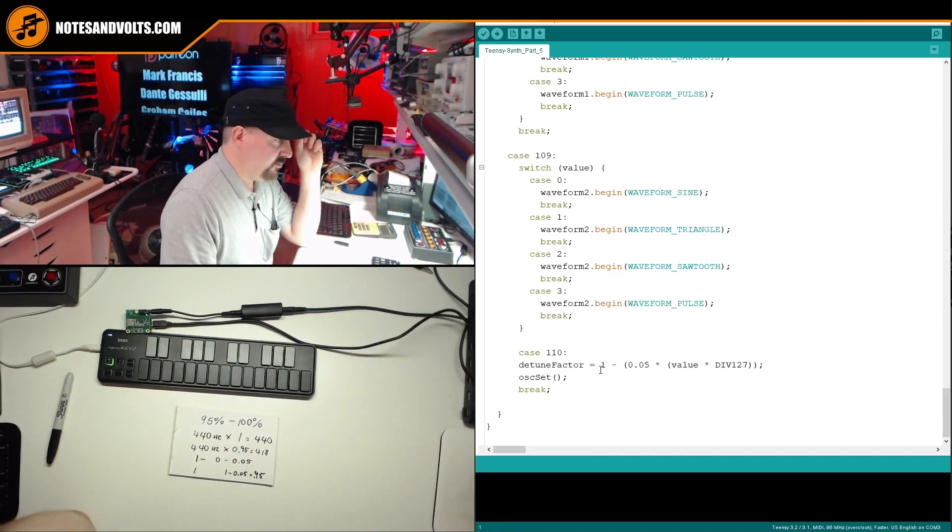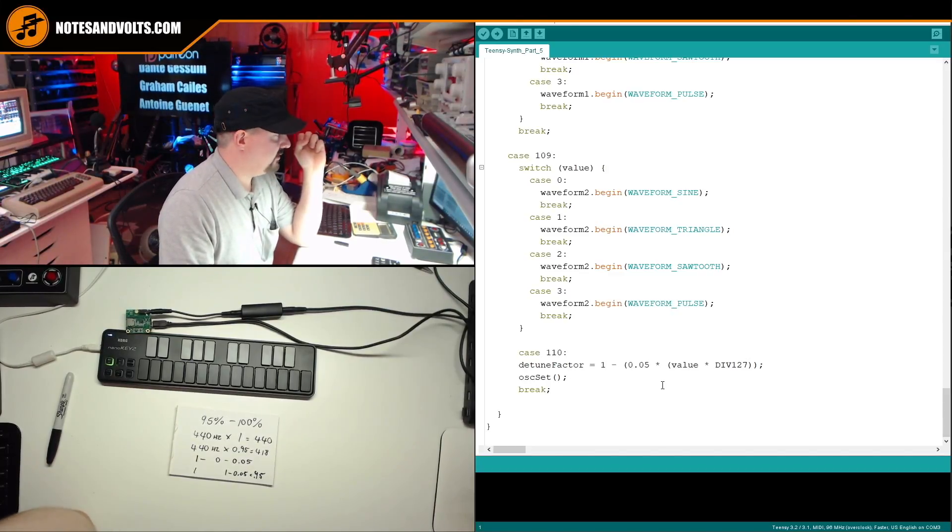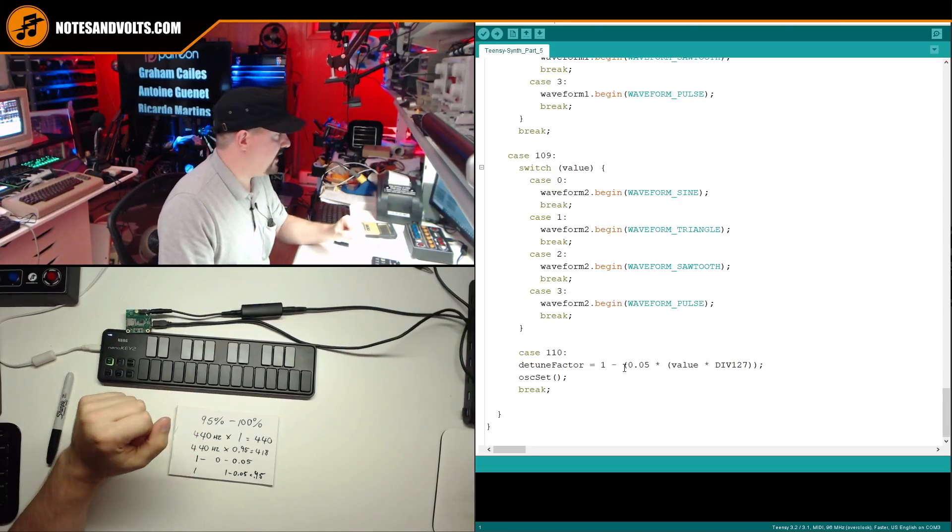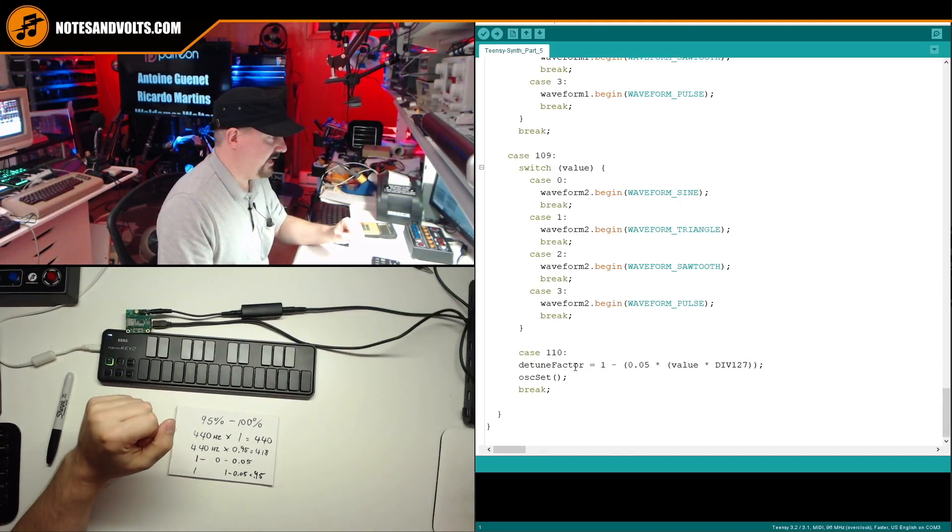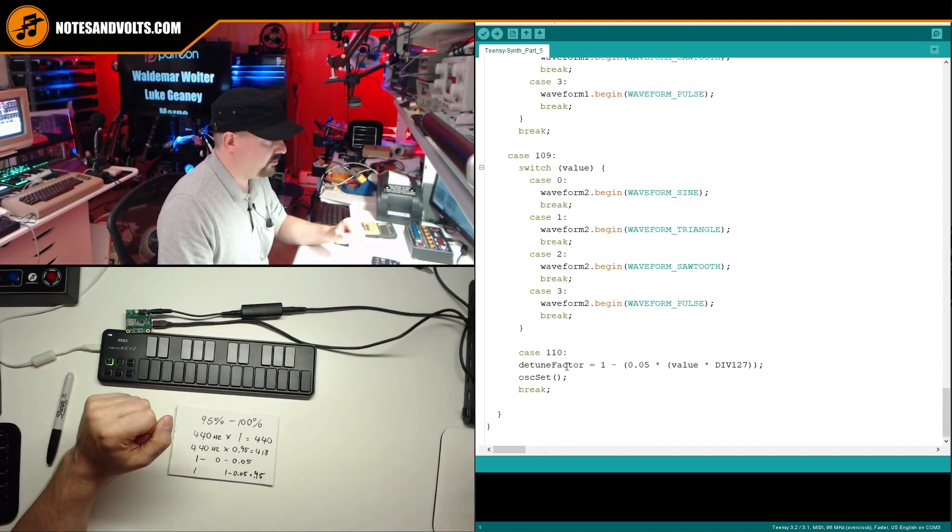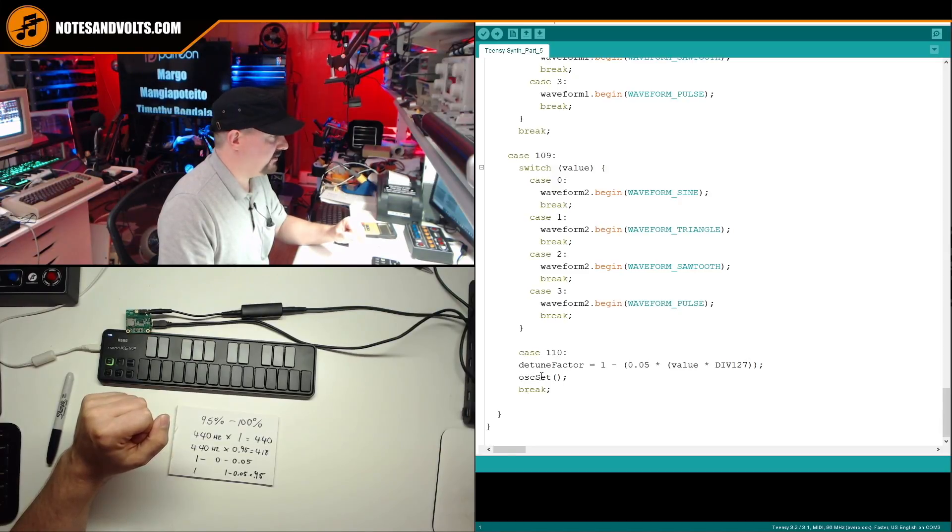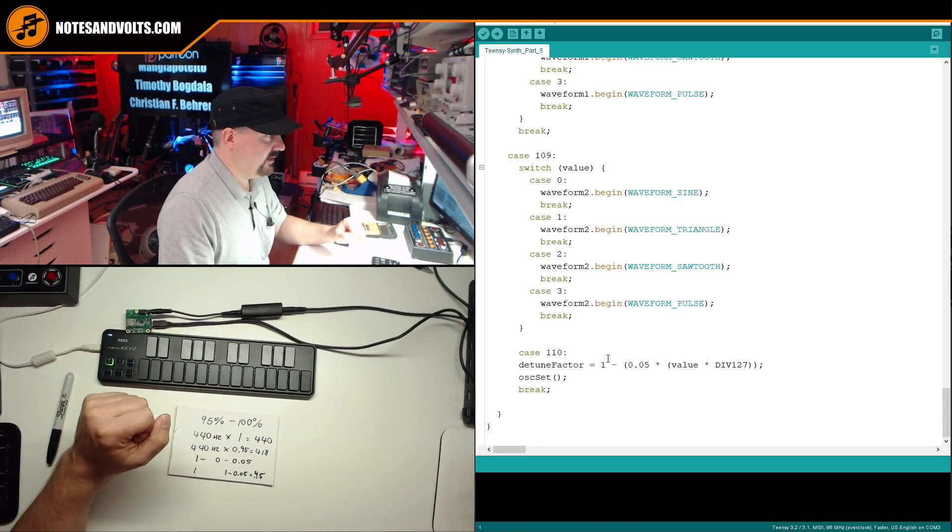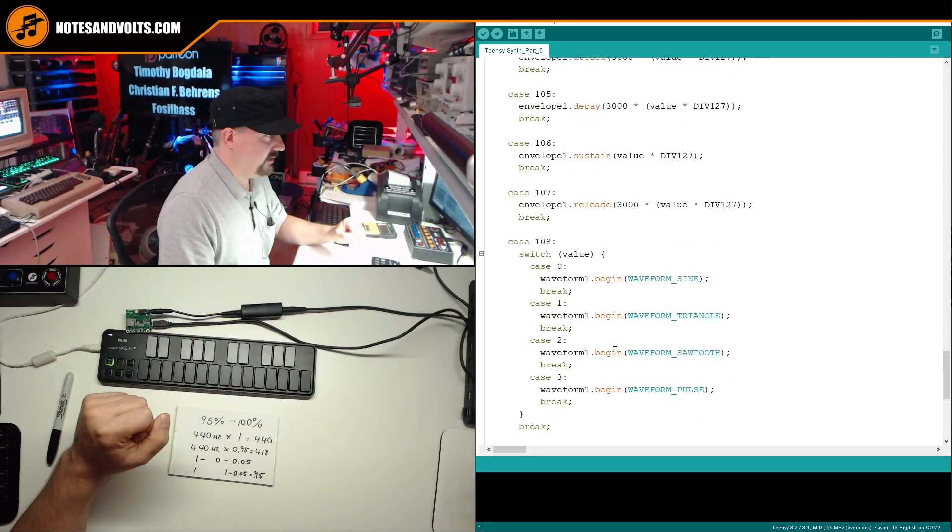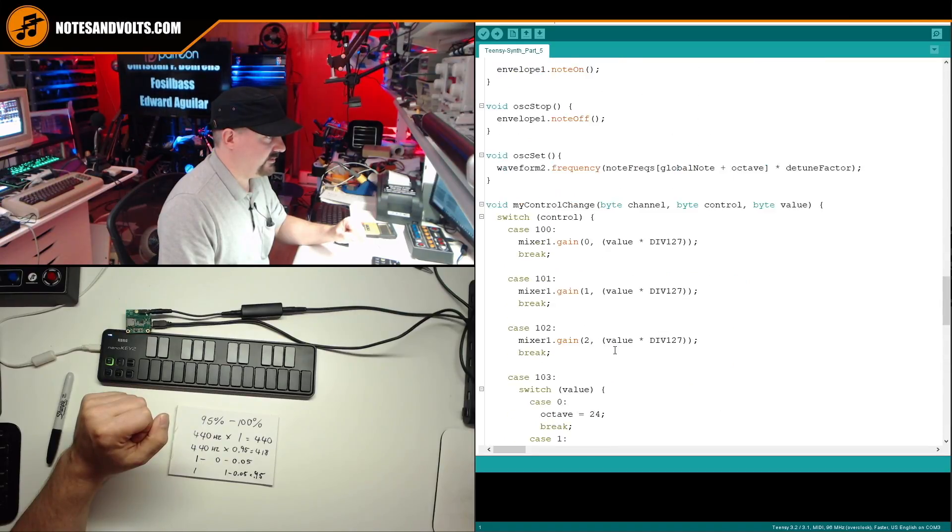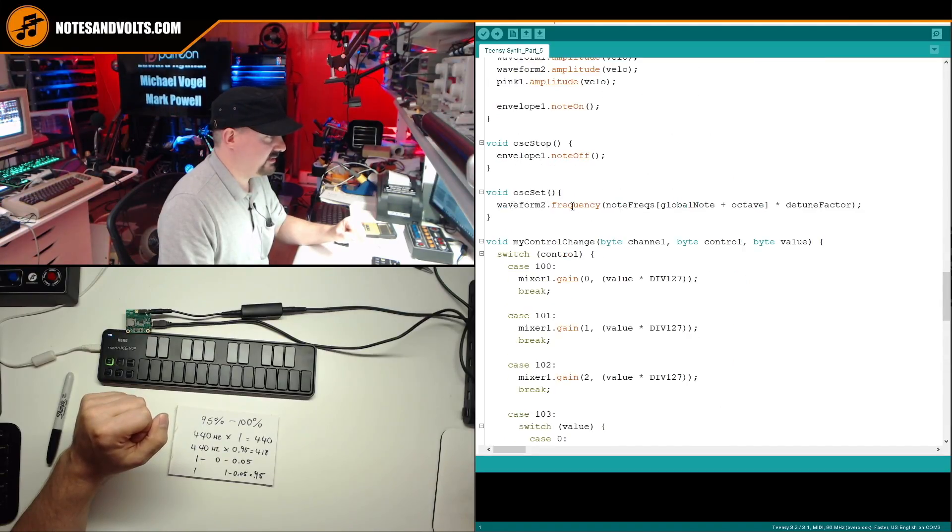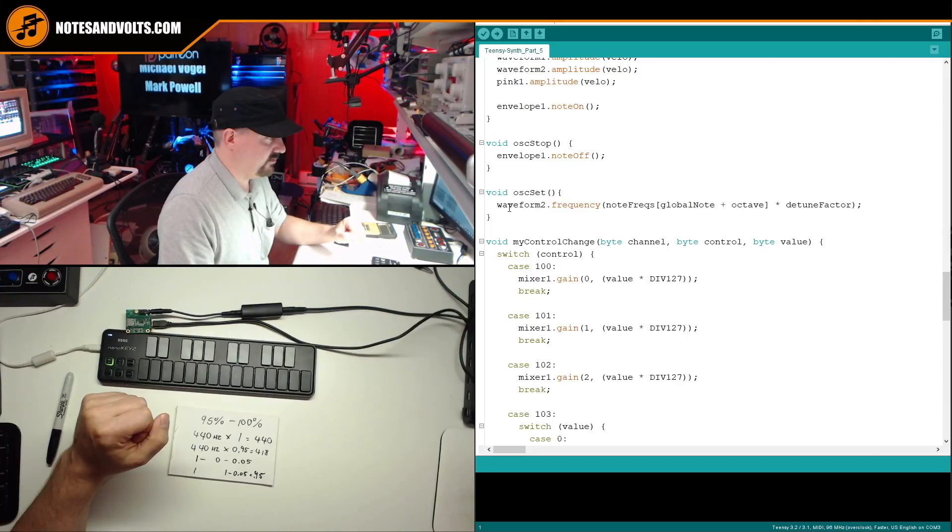Now once I have this value calculated and stored in the detuned factor variable, I'm going to call this new function I've called osset. Now what this function does,